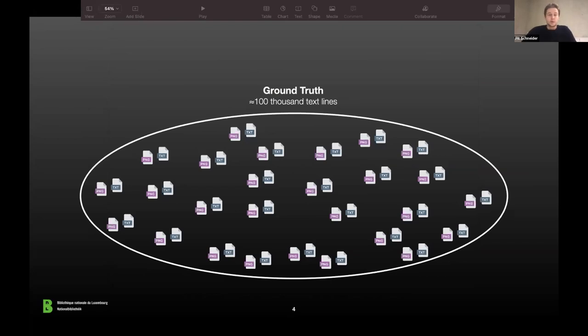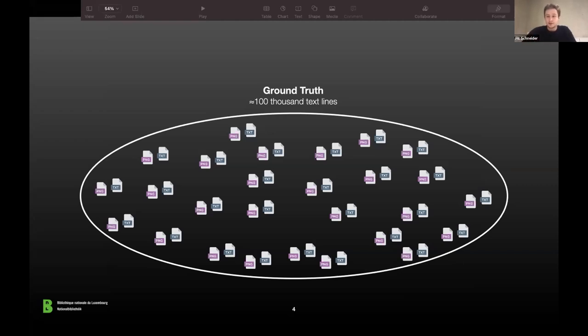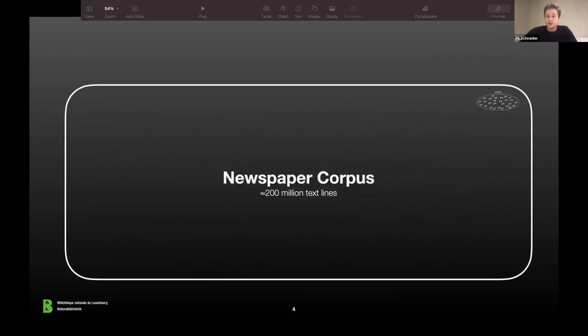Let me tell you about what we did first in this project, which was to generate a ground truth dataset. This is around 100,000 text lines with perfectly matching text — 100,000 pairs — and this is of course only a small fraction of the entire collection.